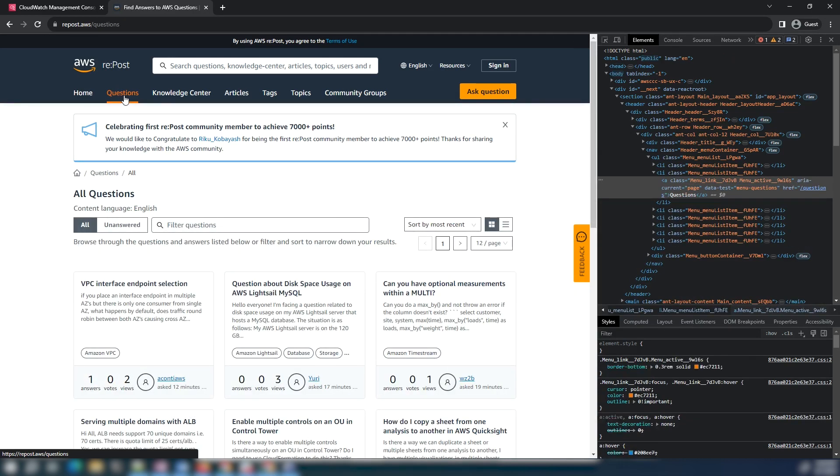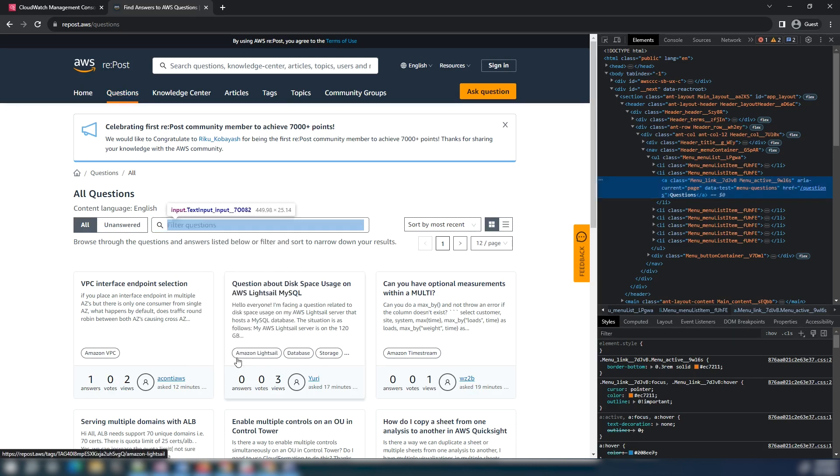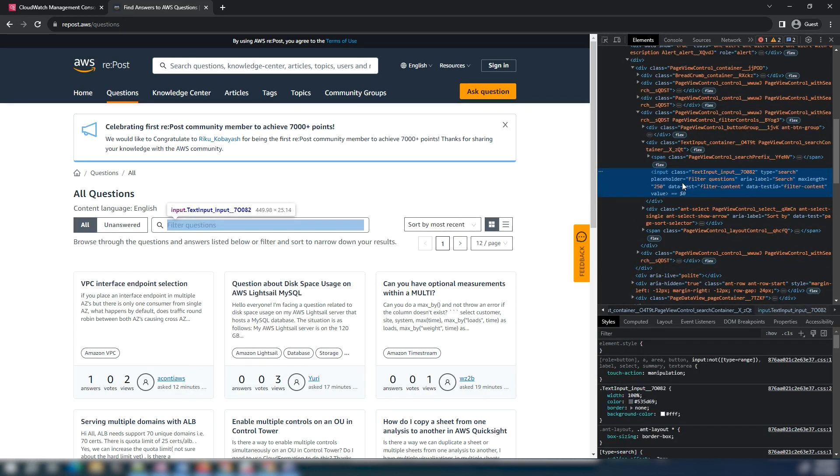Copy the selector for the filter question search box. Add an action in the GUI workflow builder to verify that it exists before clicking the filter questions text box.